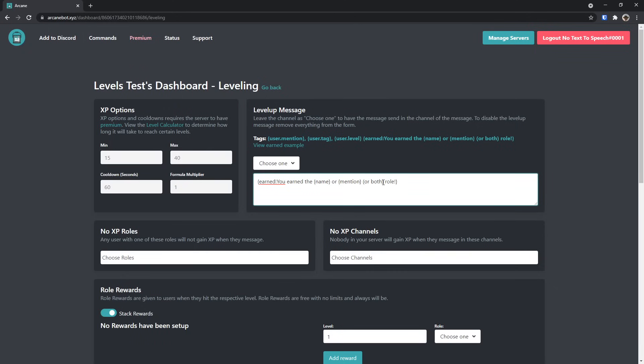In this case, I'm going to customize a little bit more. I don't want it to mention the role because that means that if someone gets Level 5 and they get the member role or the beginner role, that means every single beginner will know that they got the role, which is annoying.